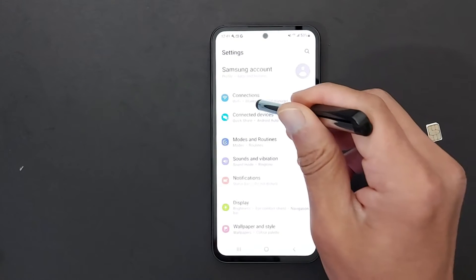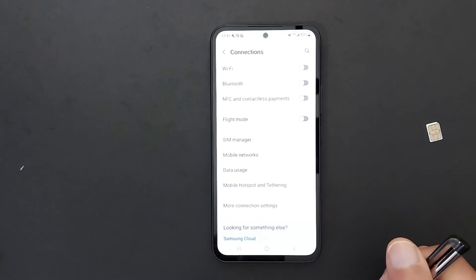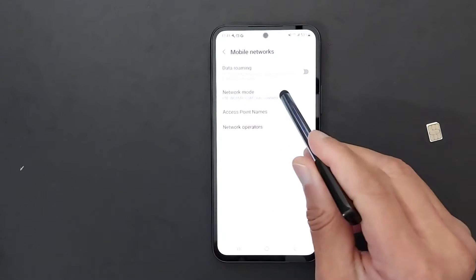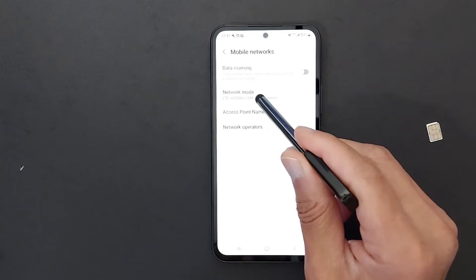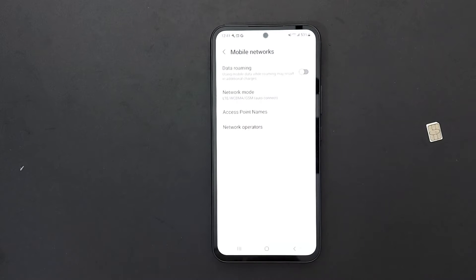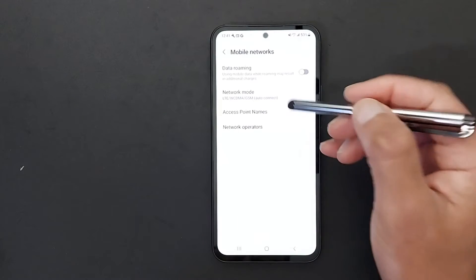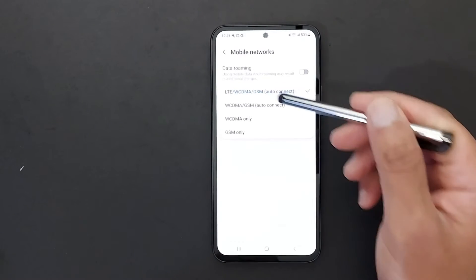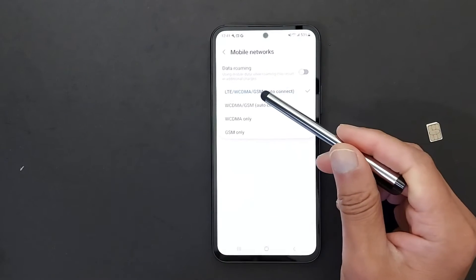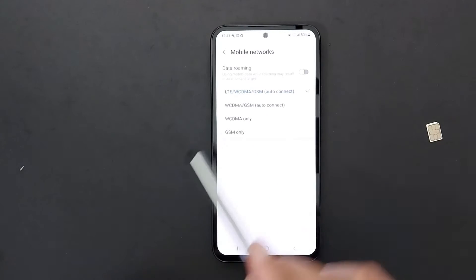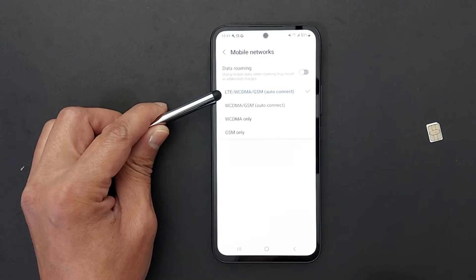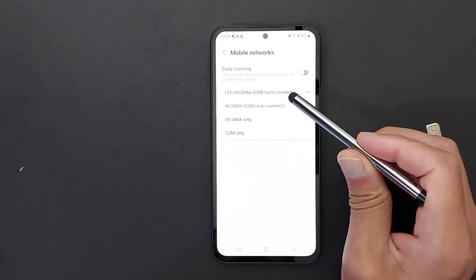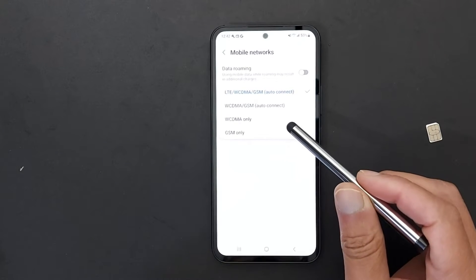In Settings, go to Connections, then Mobile Networks, and look for an option called Network Mode or Network Type. Tap Network Mode and you will see these options. The first one says 'only LTE' — LTE is 4G. I don't have 5G because the SIM card inserted in my phone is